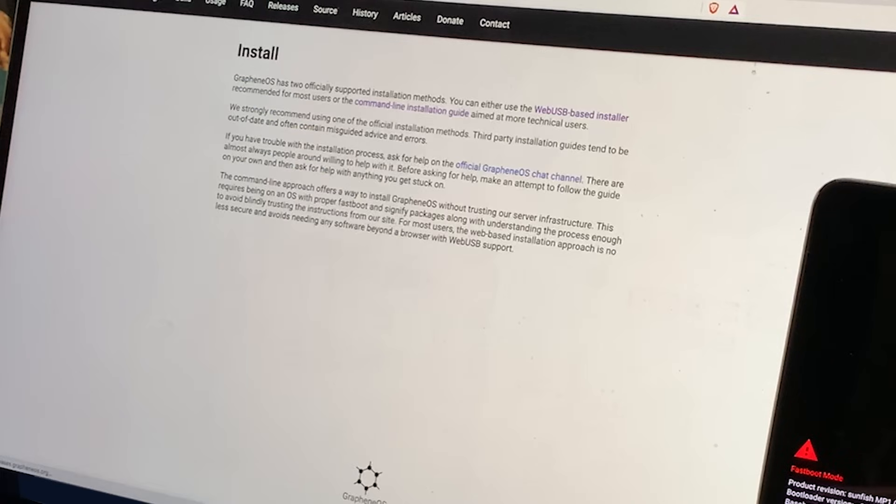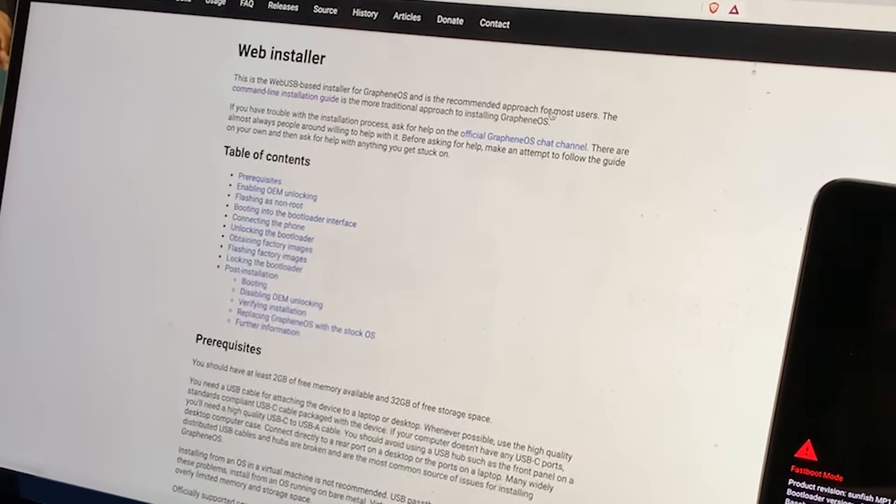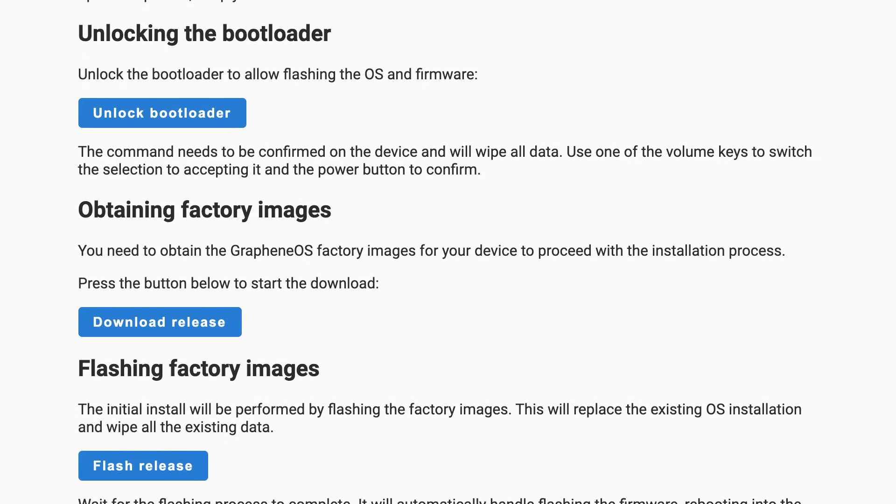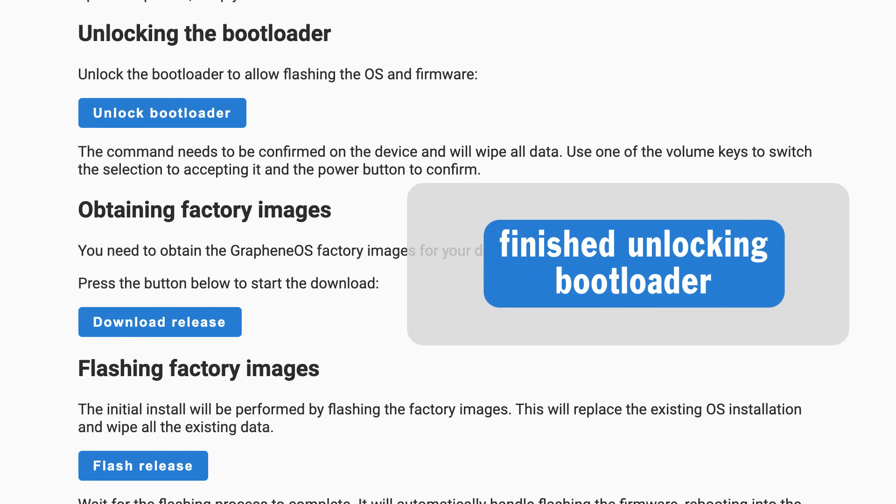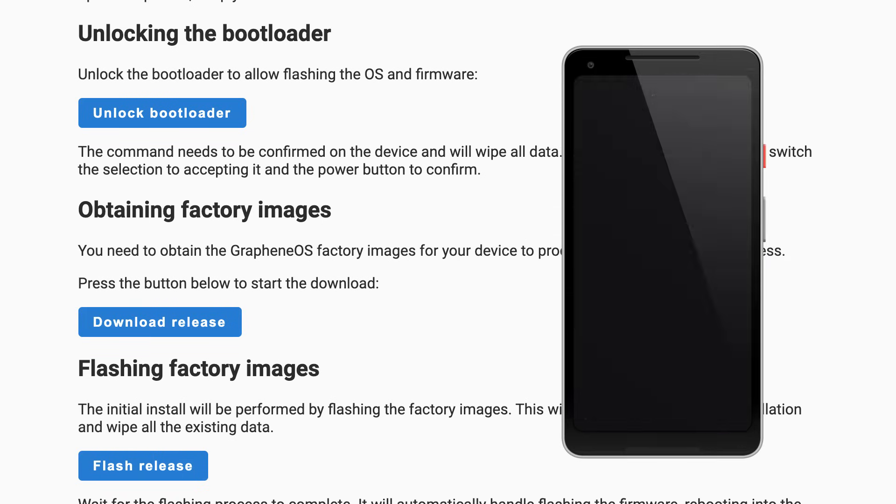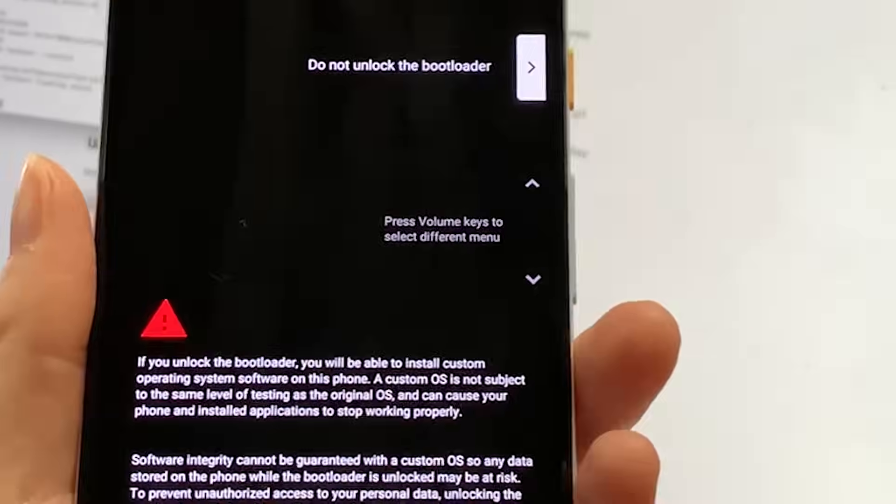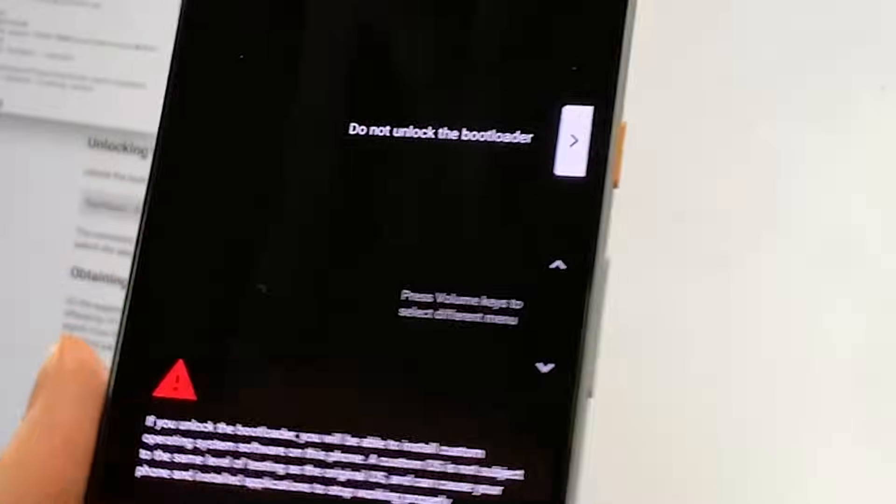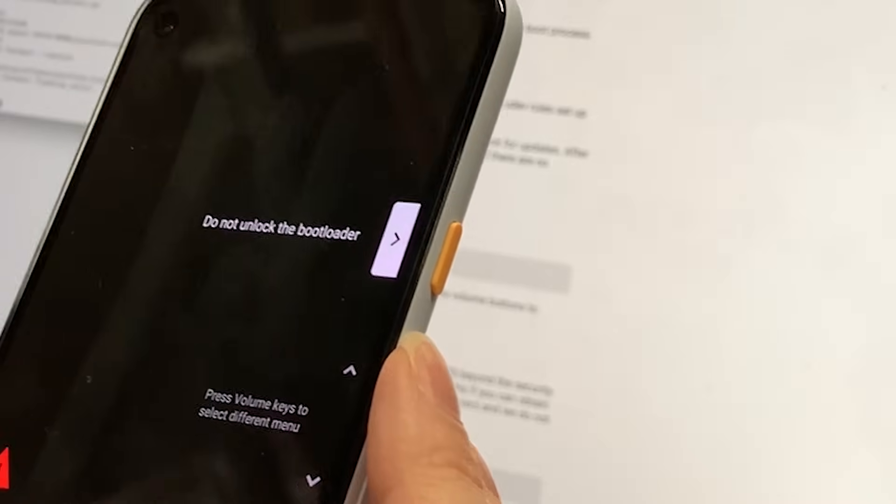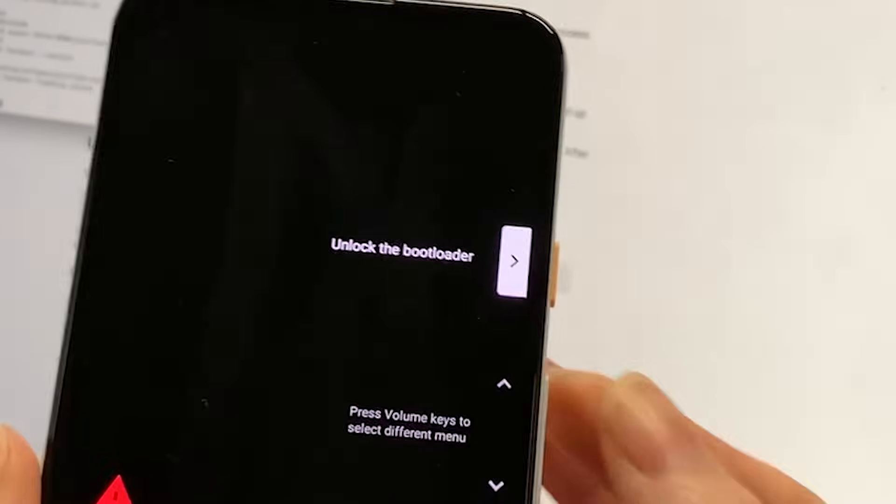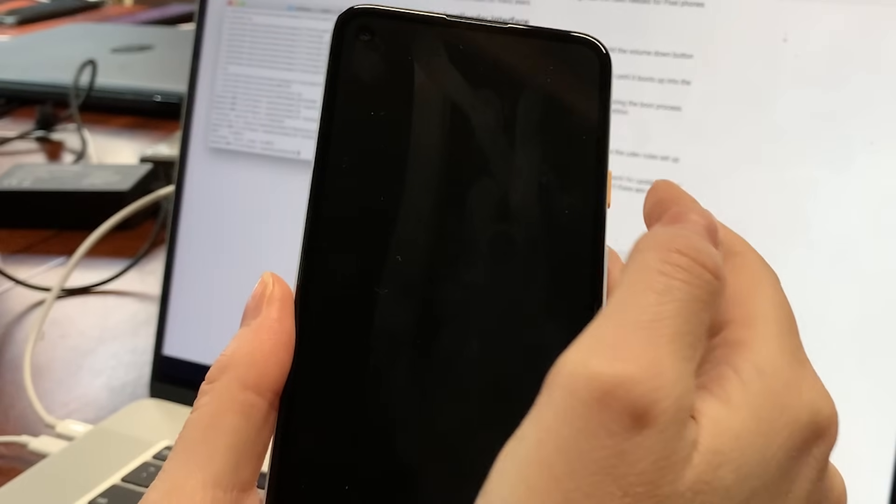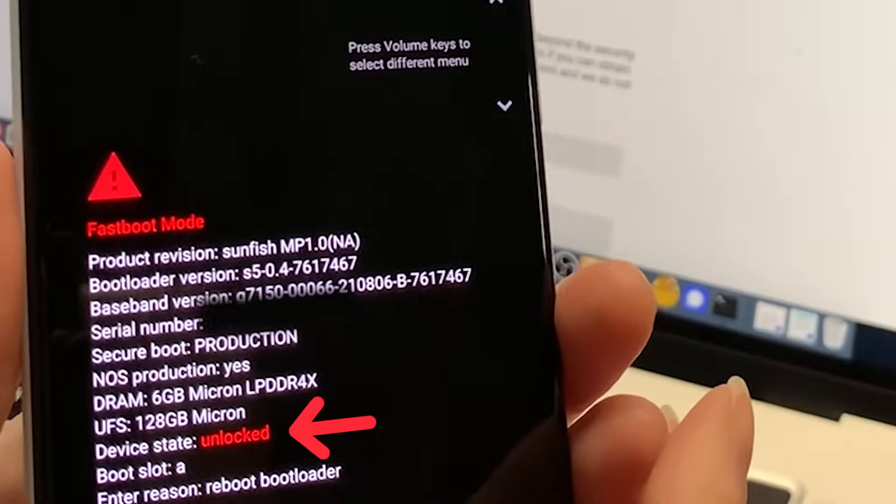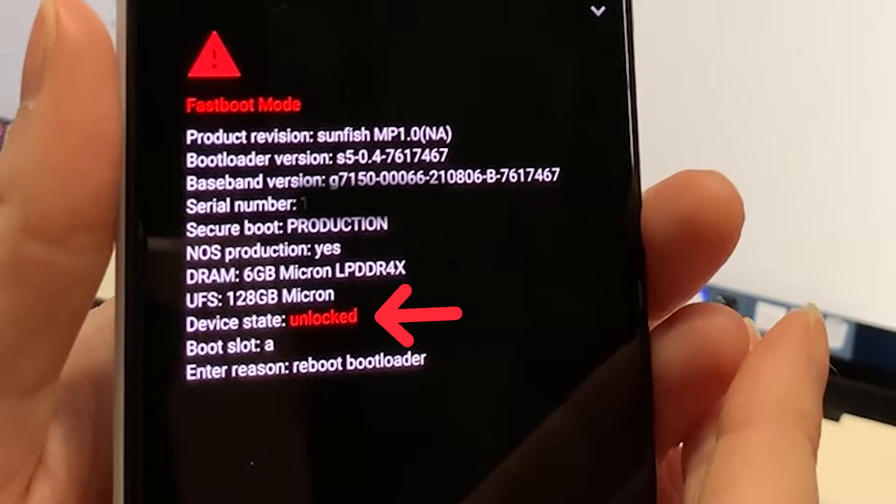On your computer, head to the grapheneOS.org's web install page. There's a button that says unlock bootloader. Click that and wait for the progress bar to finish and the words finished unlocking bootloader to appear. This will wipe all data on the phone. Then you'll confirm the unlock on the device itself. Press the volume keys to toggle through options until you get the words unlock bootloader, and then press the power button to confirm.